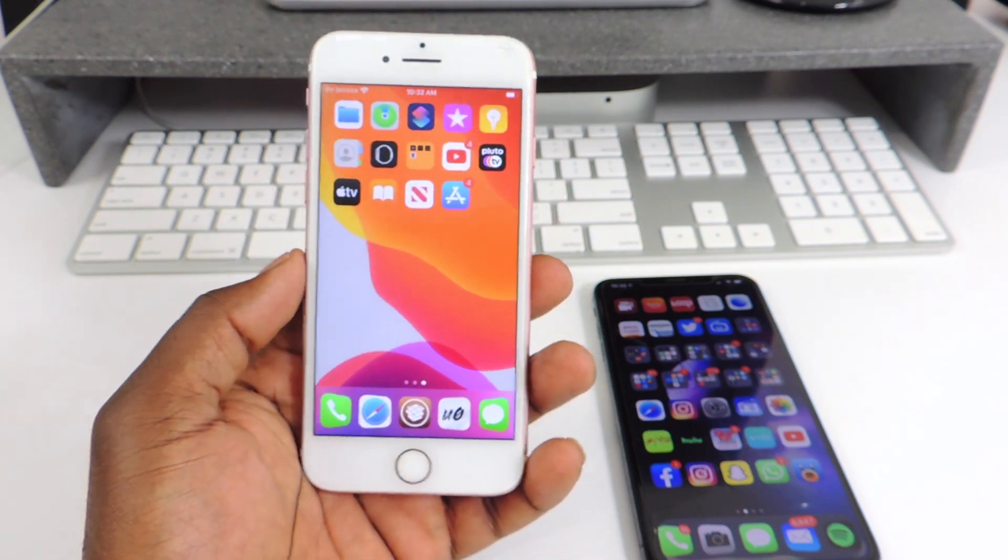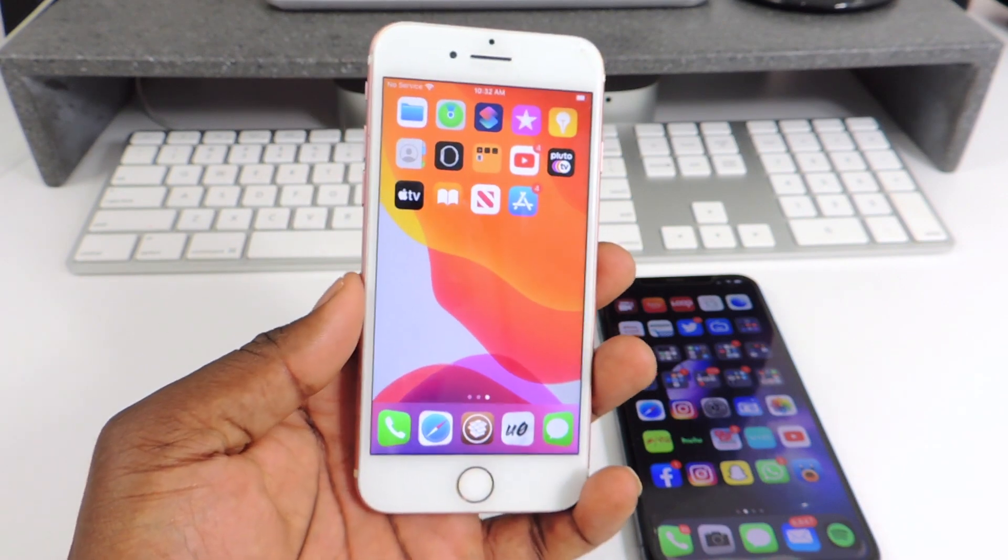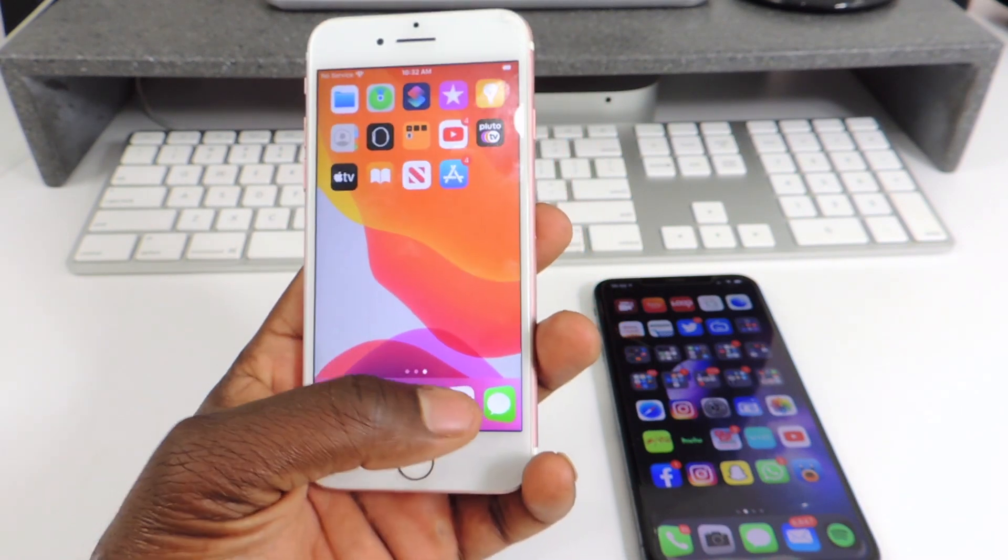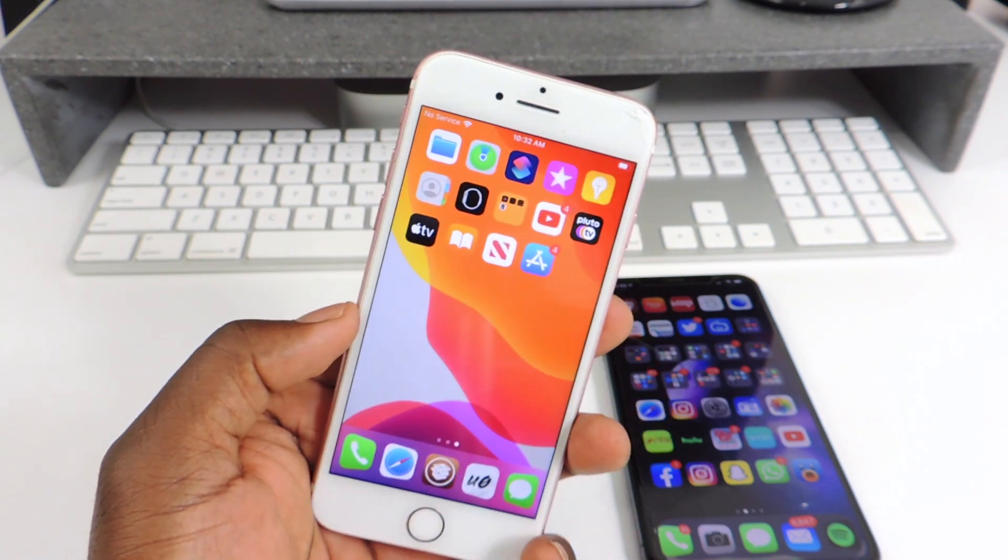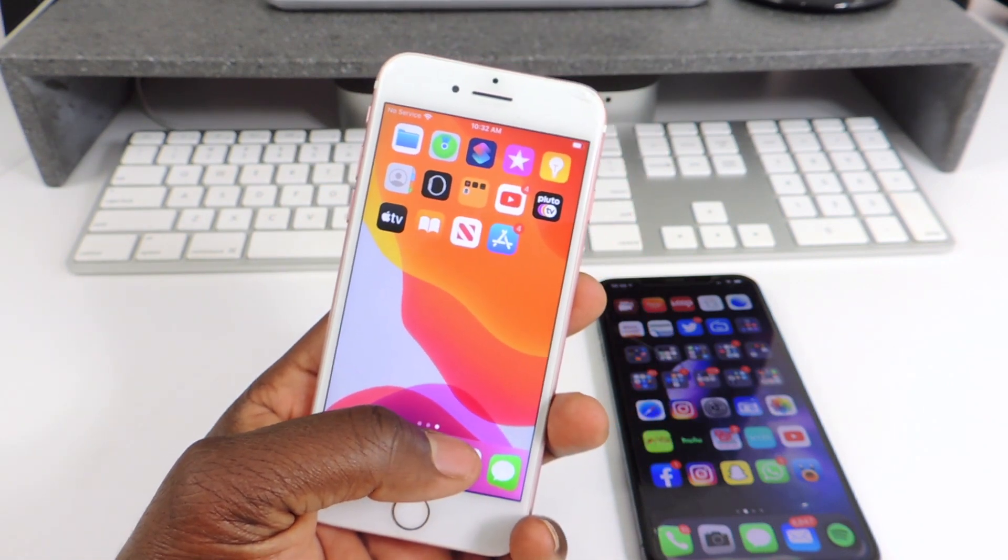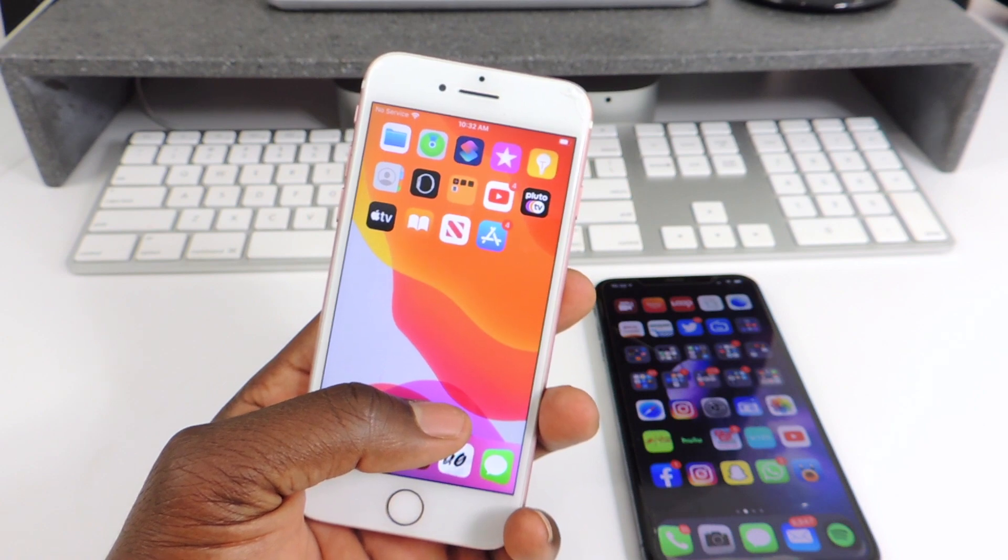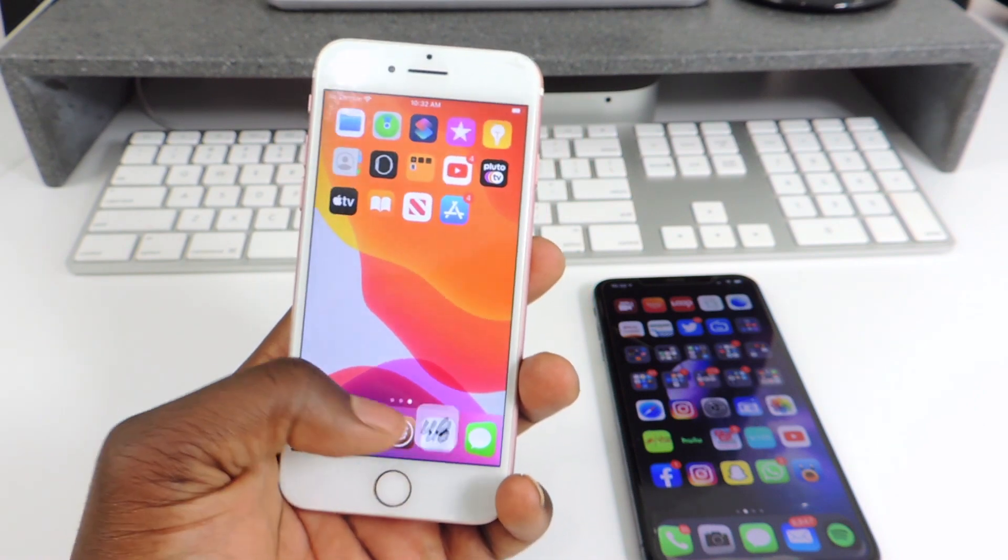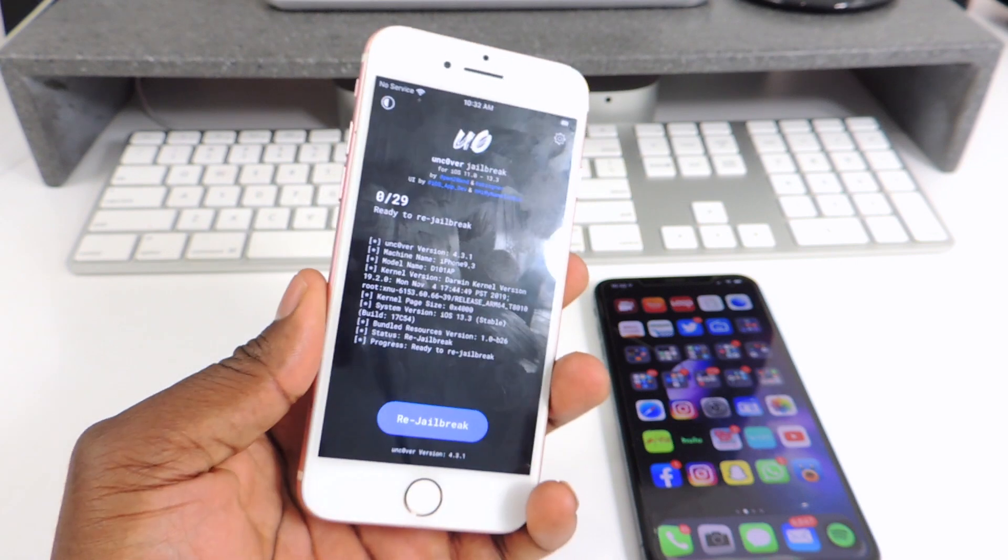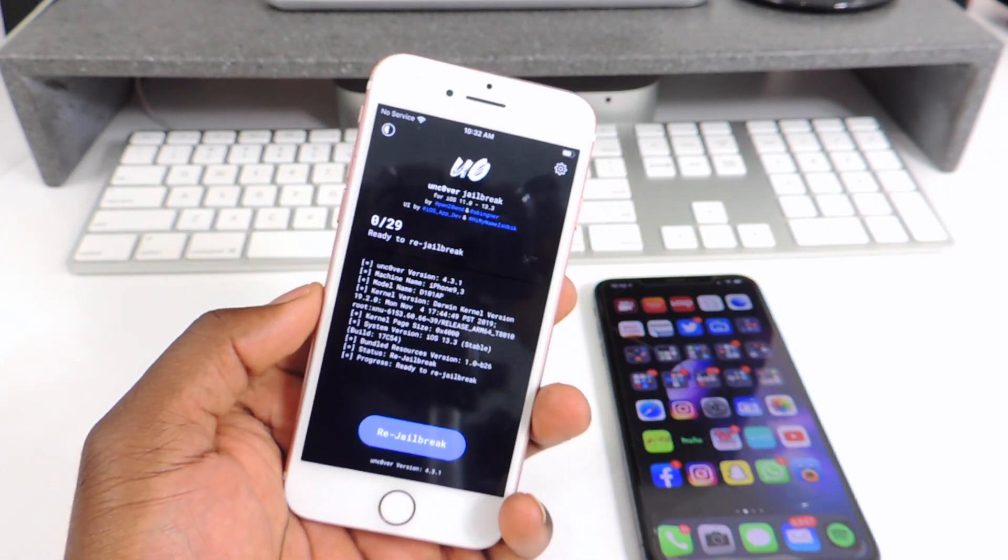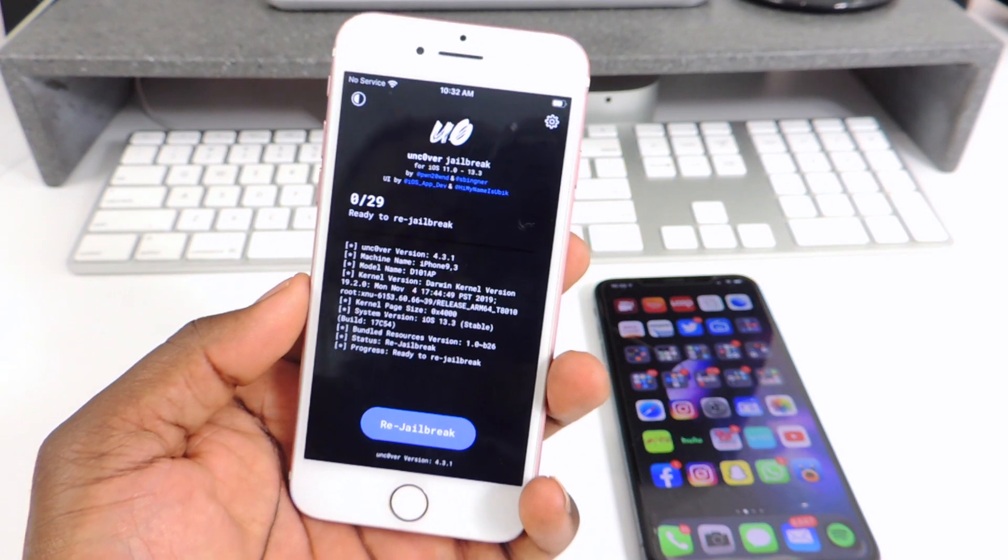Actually Unc0ver has a fix for it. So right now it's jailbroken and good but I'm going to show you what I did. Unc0ver actually has a fix where you could restore your device to the state that it was before you jailbreak. So every time you hit jailbreak on your device, it's going to ask you if you want to take a snapshot and you hit OK. So that's what that feature does.